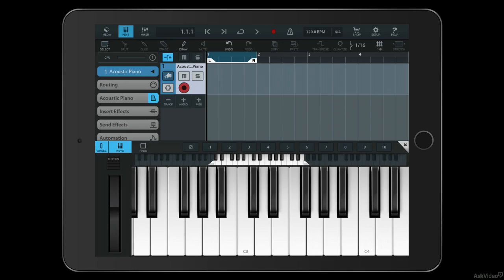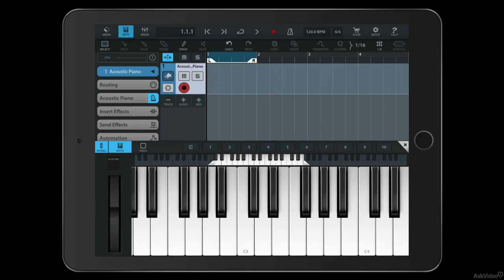I also have a pitch bend wheel here on the left, and a sustain button which doubles up for the sustain pedal. So if I hold the sustain button and then let it go, away go my notes.